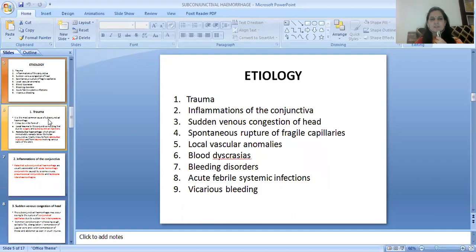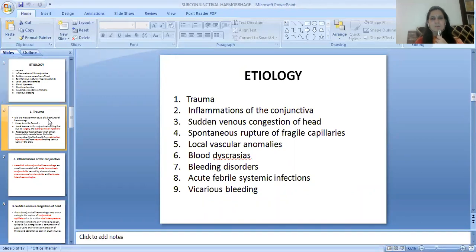Etiology of subconjunctival hemorrhage includes: trauma, inflammations of the conjunctiva, sudden venous congestion of the head, spontaneous rupture of fragile capillaries, local vascular anomalies, blood dyscrasias, bleeding disorders, acute febrile systemic infections, and vicarious bleeding.